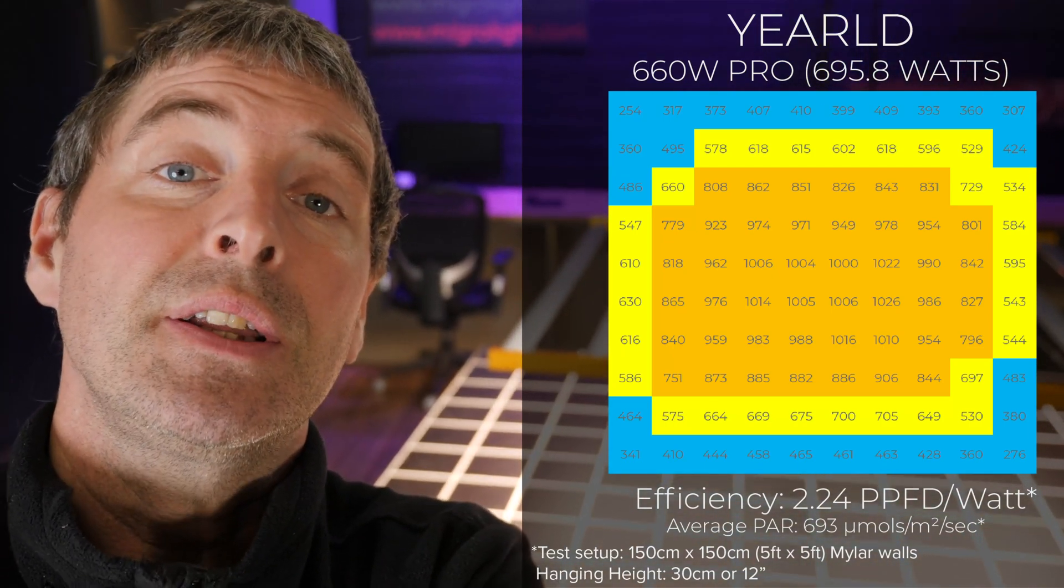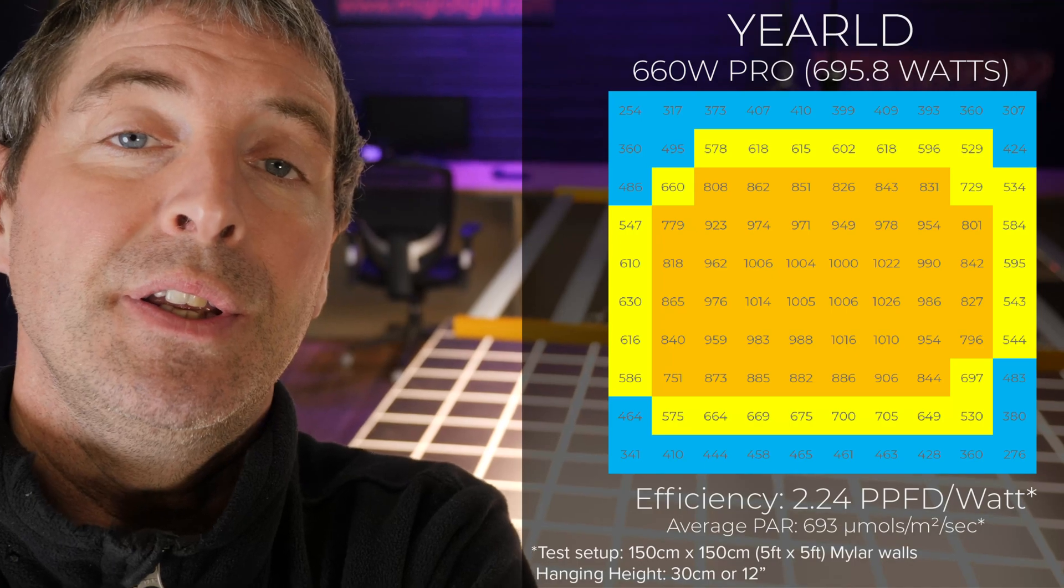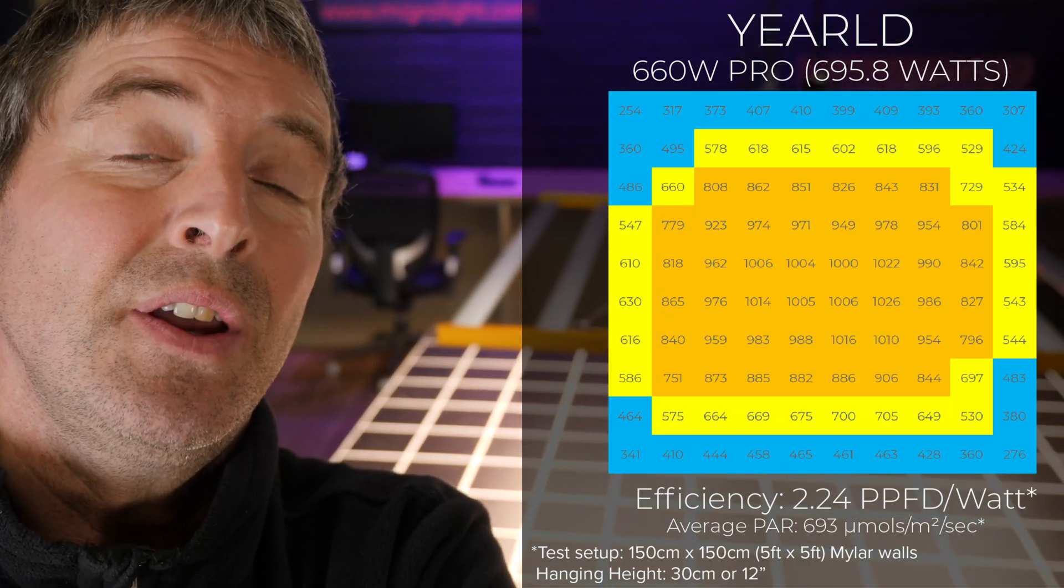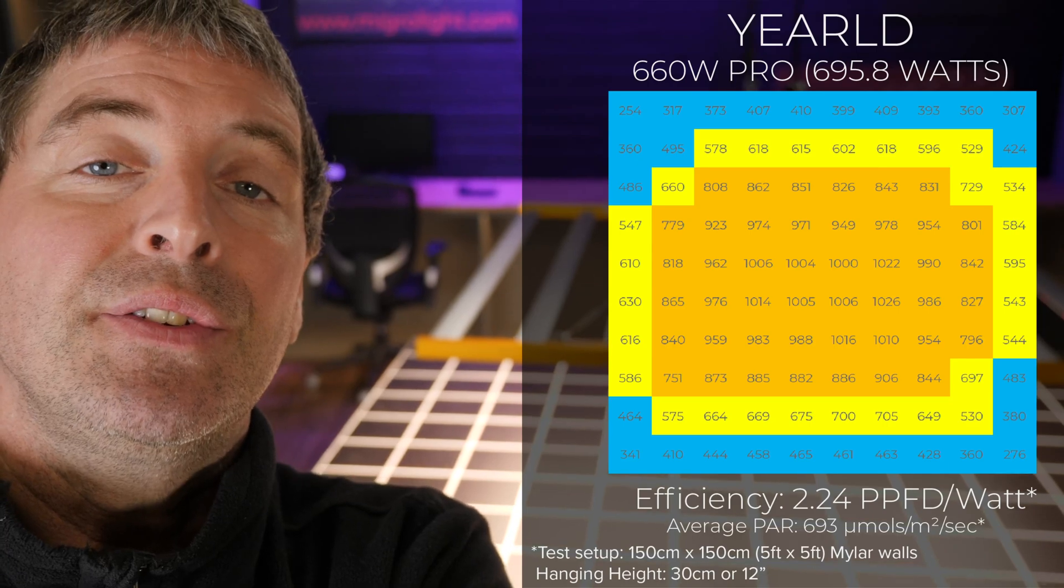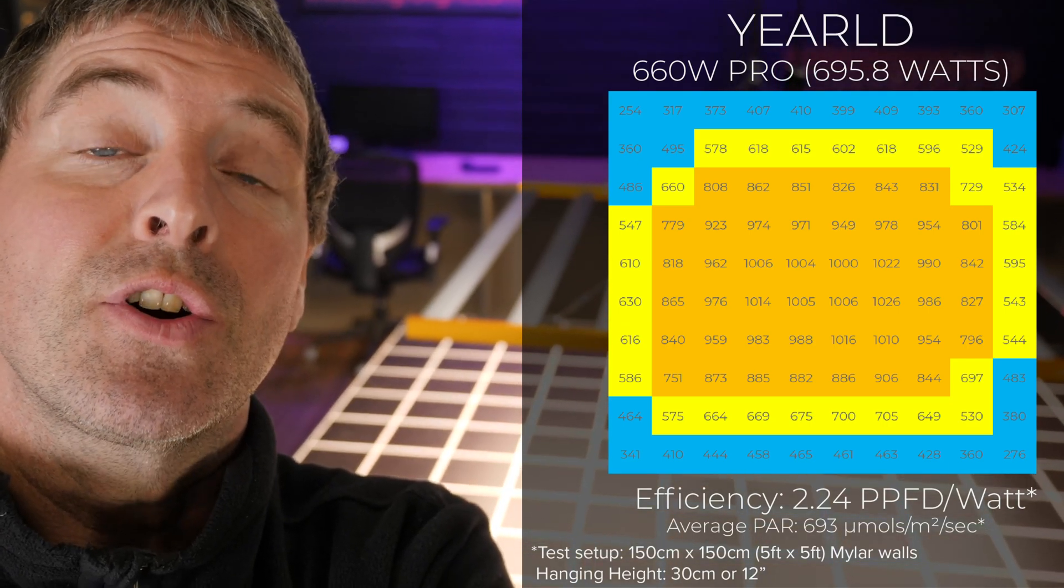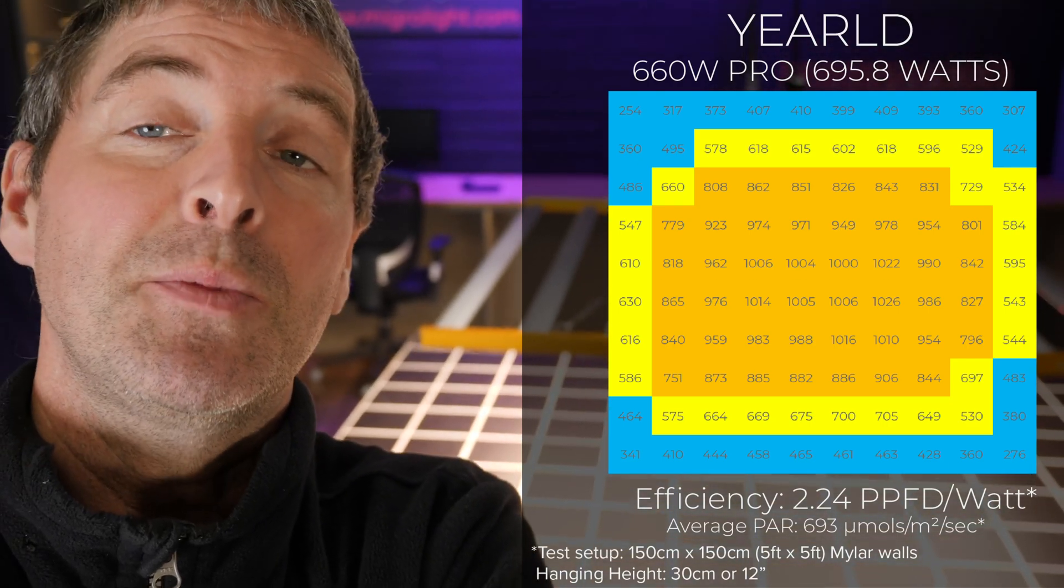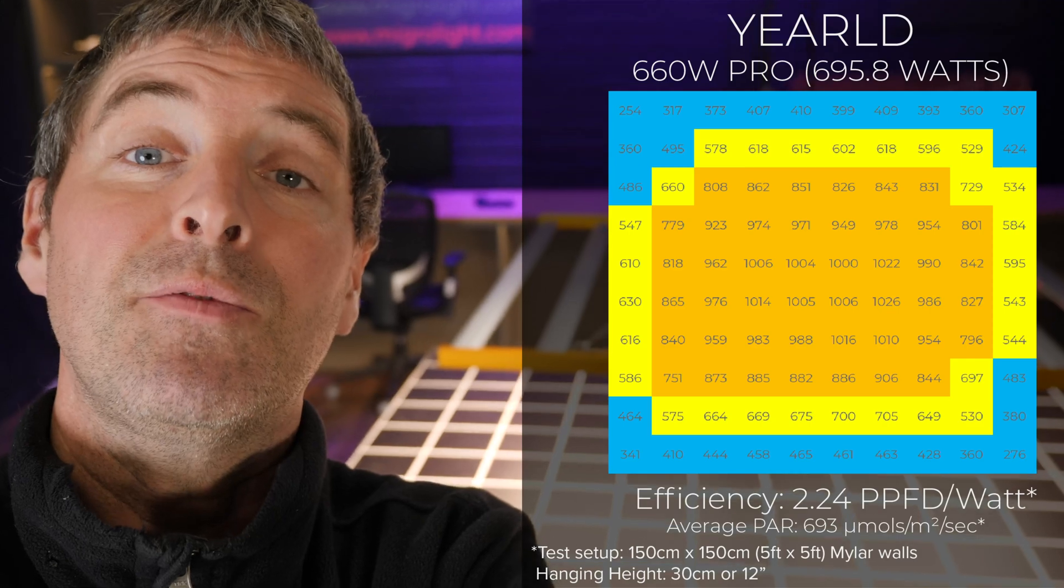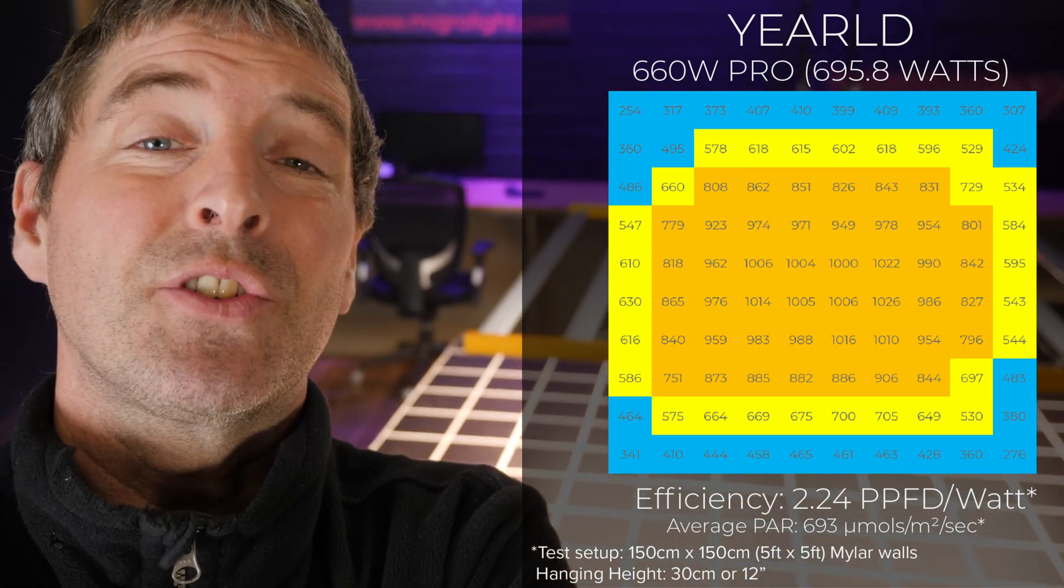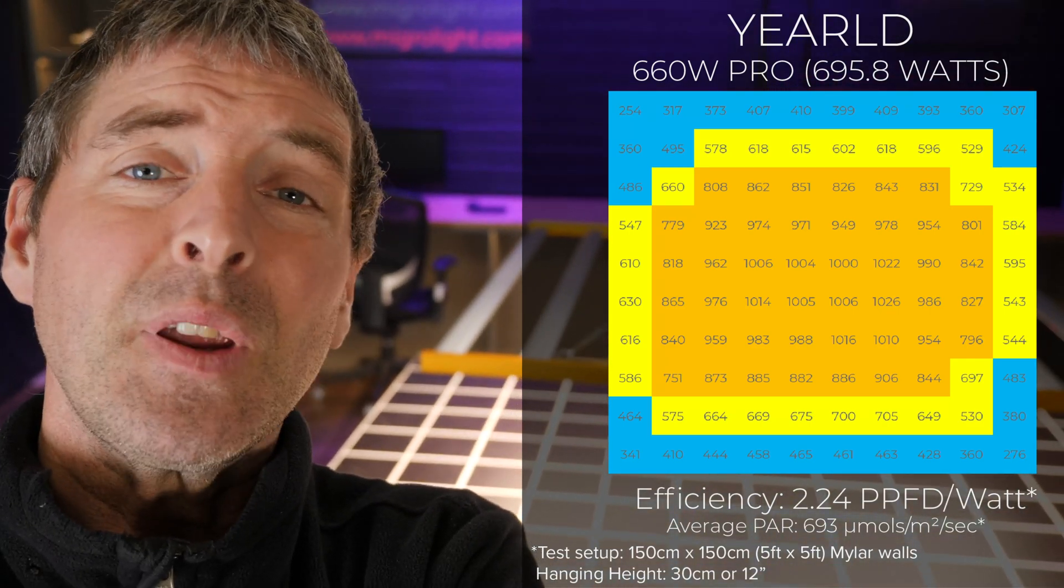Dividing that total PAR output by the consumed watts - which is nearly 700 watts - the fixture delivers a system efficiency of 2.24 micromoles per watt, a usable PPF per watt. That's really good for a fixture at this value for money.